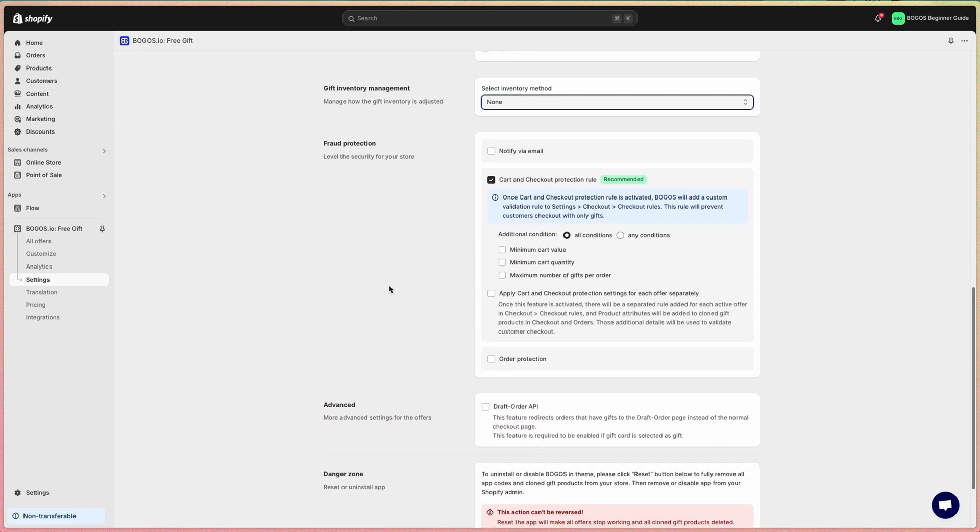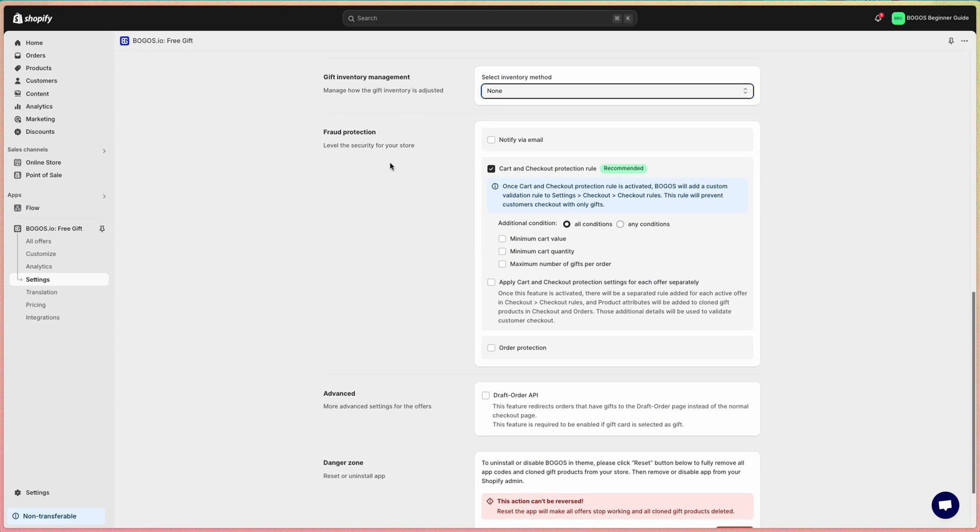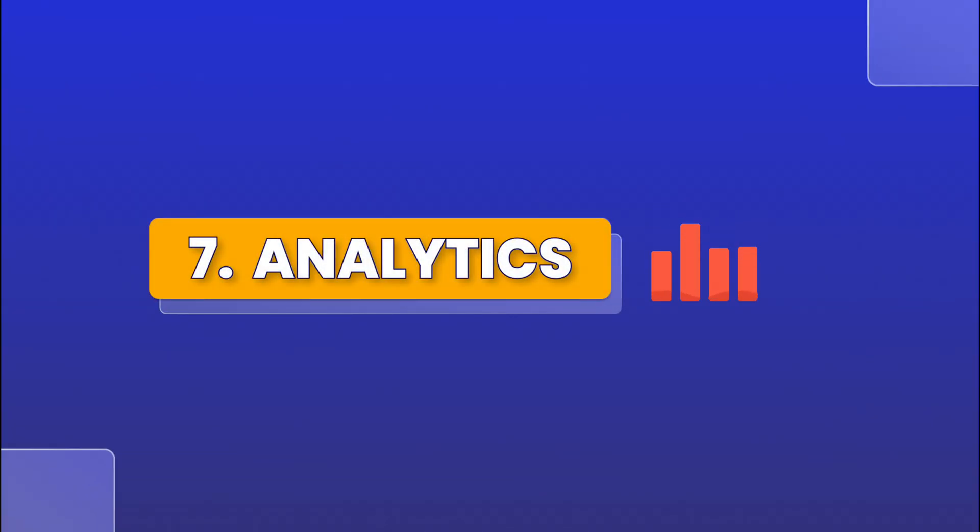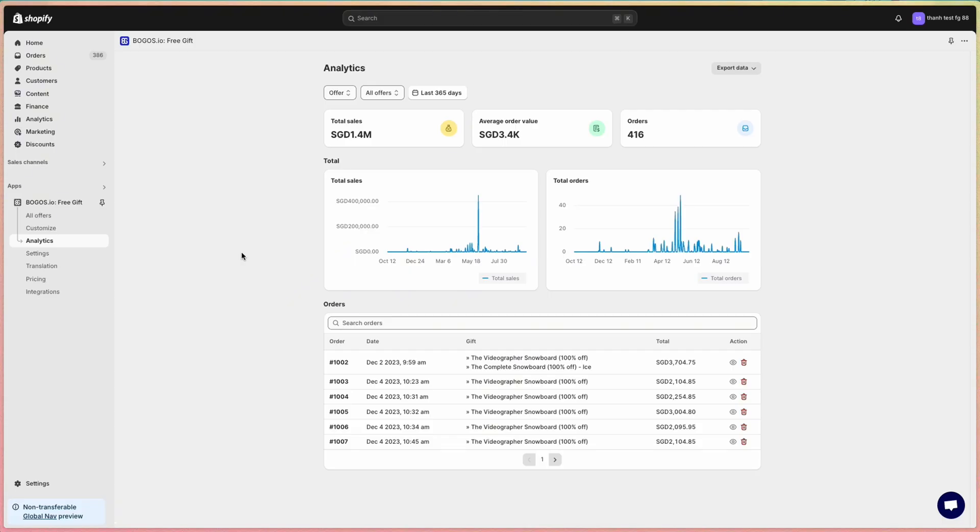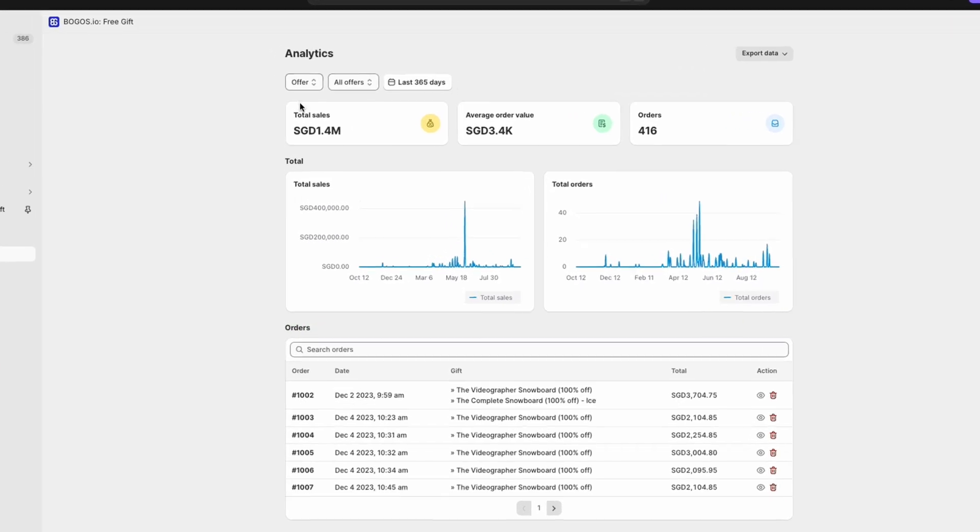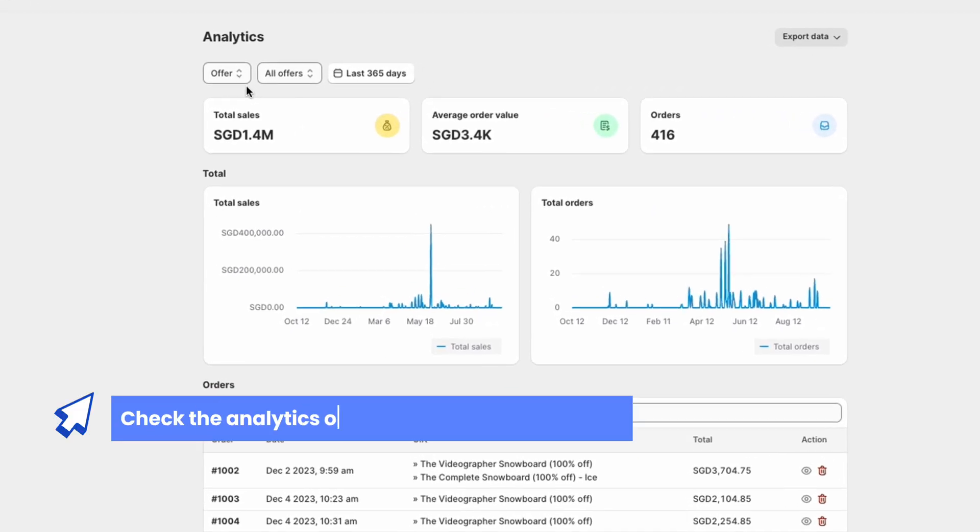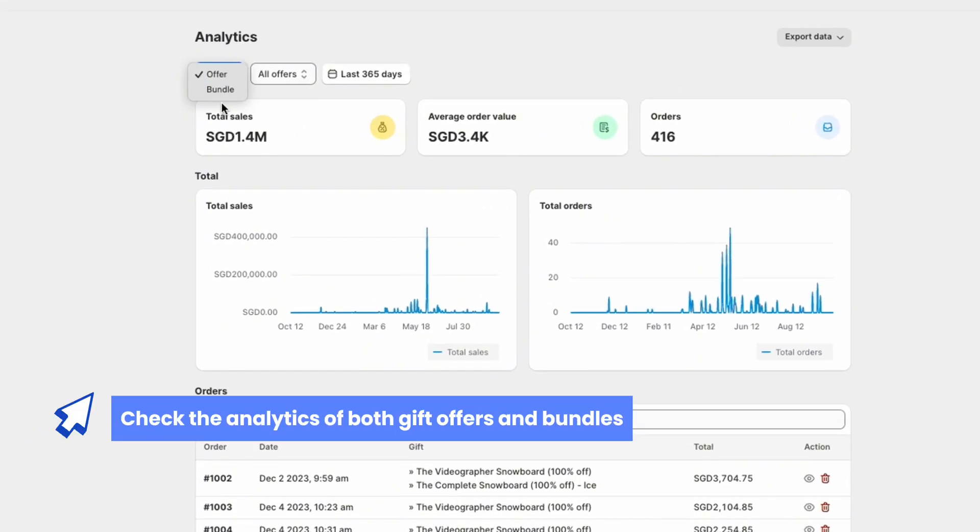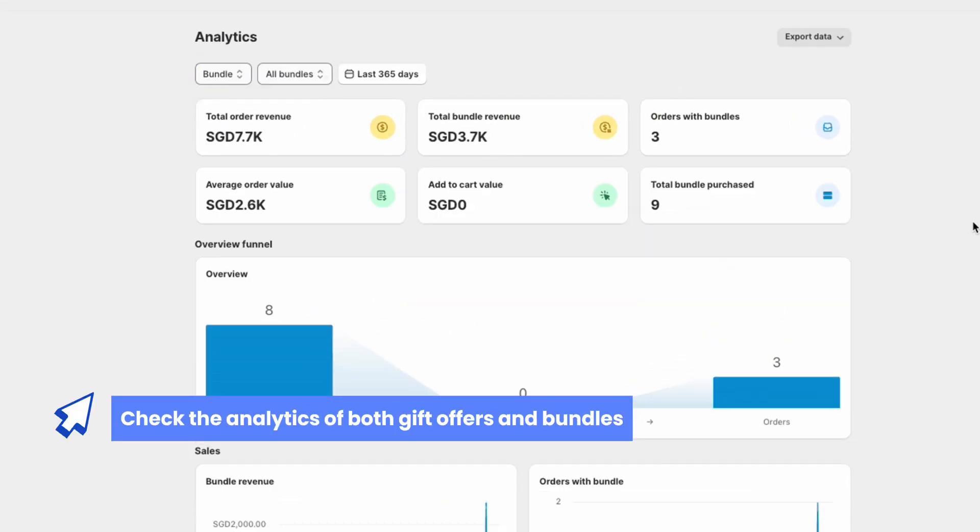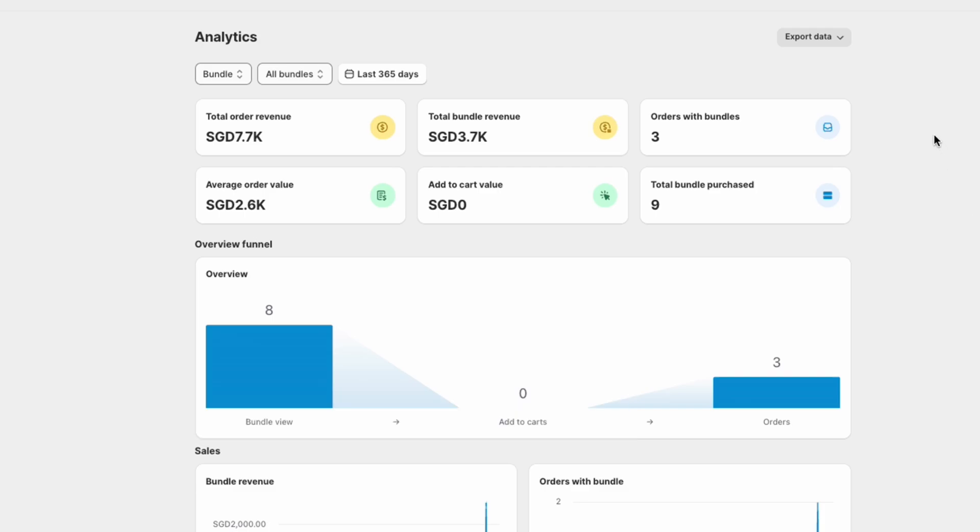Finally, here we have the fraud protection and more advanced settings. After running the offers for a while, you might want to see how they are performing in your store. That's when you navigate to analytics. You can switch from gift offers to bundles and track their total sales, total orders, and specific time period.